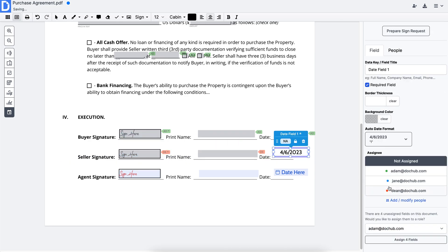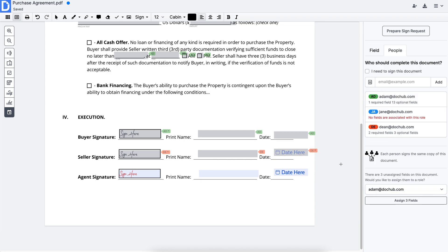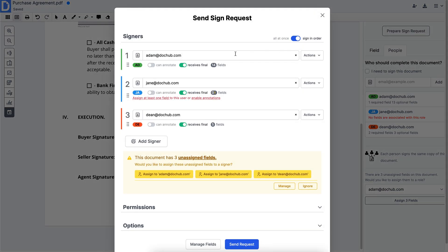When you're all set, create a sign request. If you haven't done it in the document, add signers directly in the sign request.